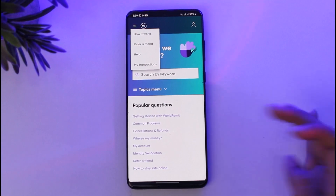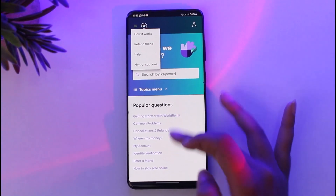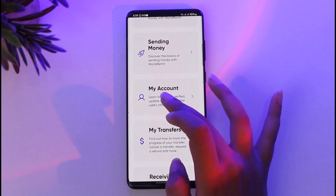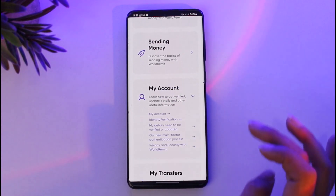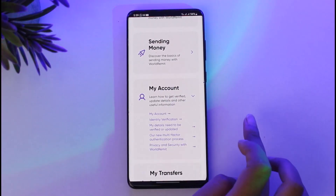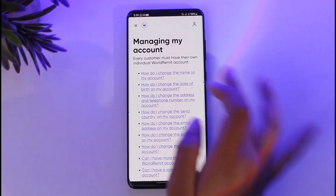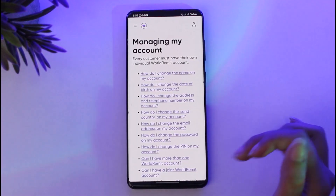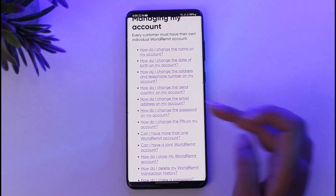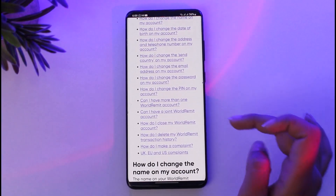Once you have done so, it will show all of the popular questions and menus. What you're gonna do is scroll through and tap on the option called My Account. Tap on this My Account option shown in purple, and this will give you the popular questions regarding your account.